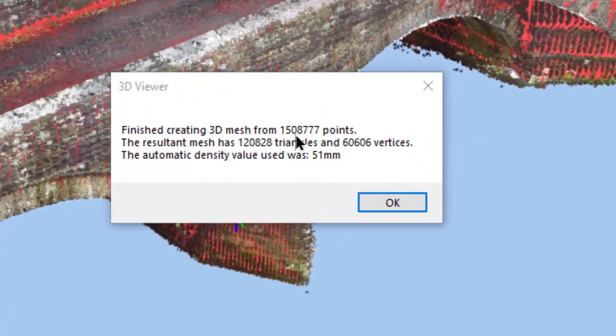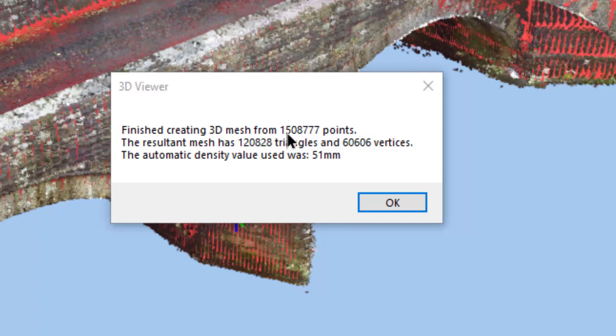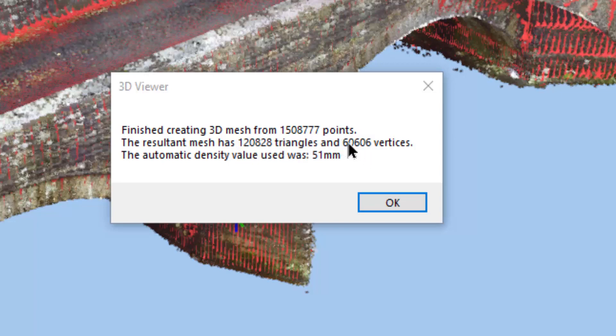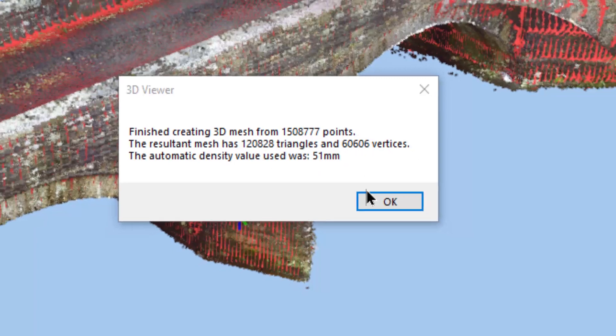There you go. So it was ultimately meshing 1,508,707 points, which gave us 120,000 triangles just over and 60,000 vertices. And the density factor it arrived at was 51 mil.